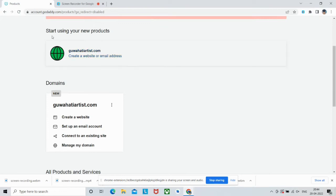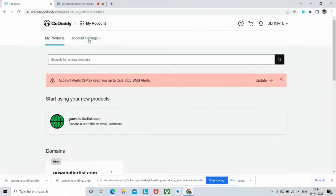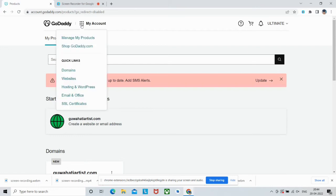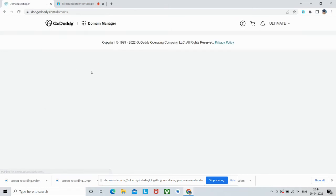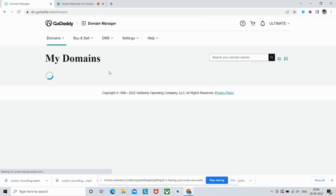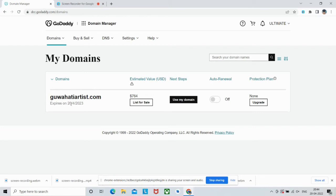Yeah, it is showing here. You can also check this from here: Manage My Products or Domains. You can see which domains you have. As you can see, guwahatiartist I have, and it will expire on 24th April 2023. If I list it for resale, estimated value will be 764 dollars if I resell it. I can also allow it for auto renewal and protection plan.